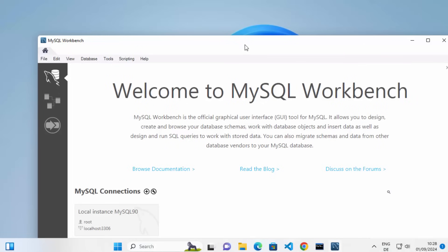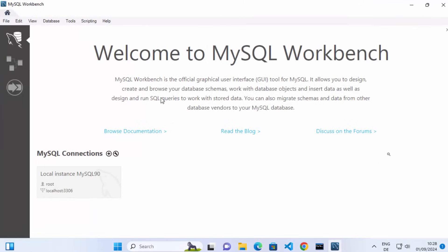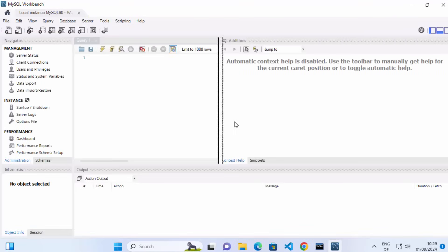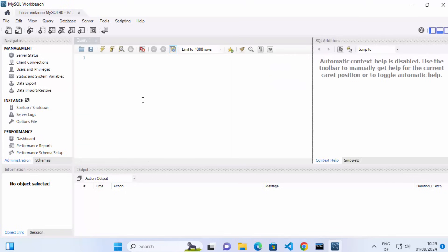MySQL Workbench has now started. The default interface shows a sample connection that tries to connect to localhost on port 3306. Click on that connection and provide the root password — the same one you set during MySQL installation. You can also check the option to save your password to the vault so you don't need to enter it again next time. Click OK, and now you are connected to your local MySQL server using MySQL Workbench.